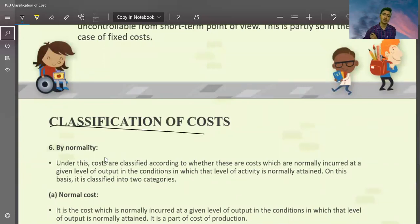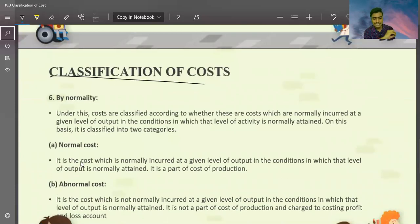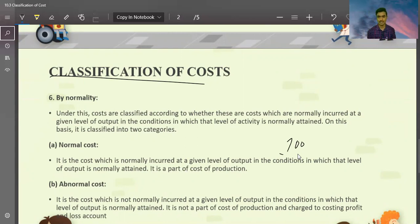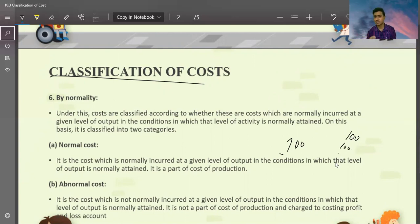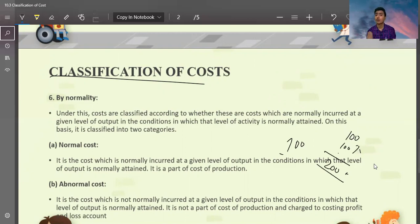Classification of cost by normality. What is normal cost? Normal cost is the average cost at the level of output which is normally attained. It is part of the cost of production. So the cost as per standard is called normal cost. Normal cost is, say, 200. But you can say that the laborer has not shown efficiency, or the machine has broken down, or raw material has been wasted more than the fixed standard. So the cost is increased to 300. So the extra cost of 100 is the abnormal cost.